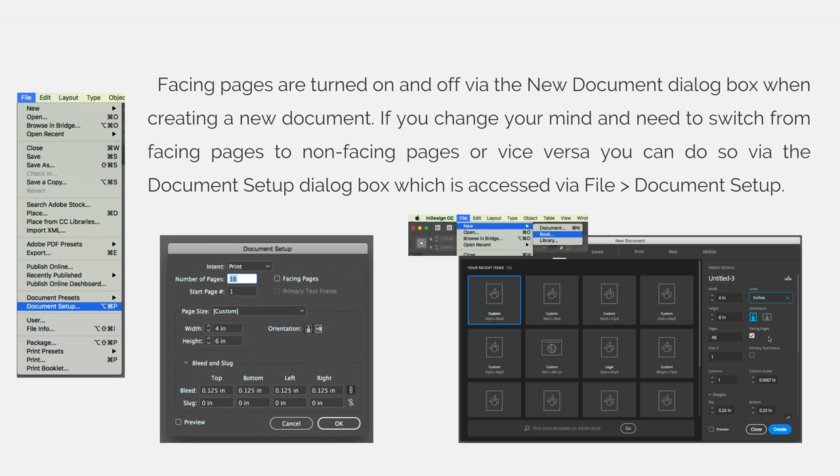If you decide that's not what you want, you can always go back and choose file document setup which will open the document setup dialog box, and you can adjust the facing pages options here as well. You can see that I've unselected or unchecked the facing pages option.